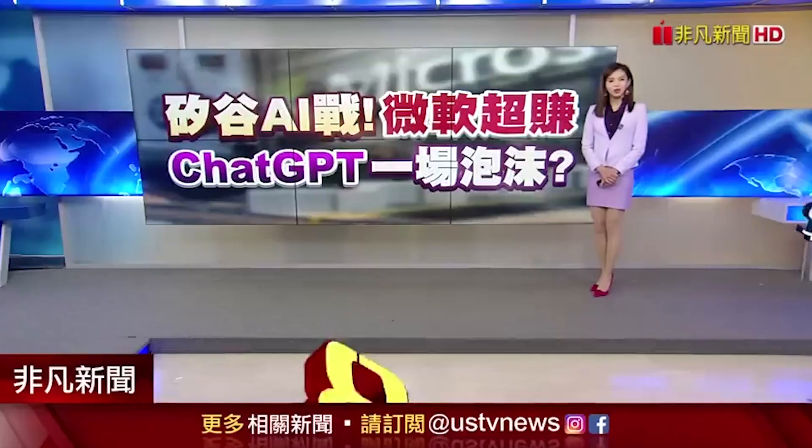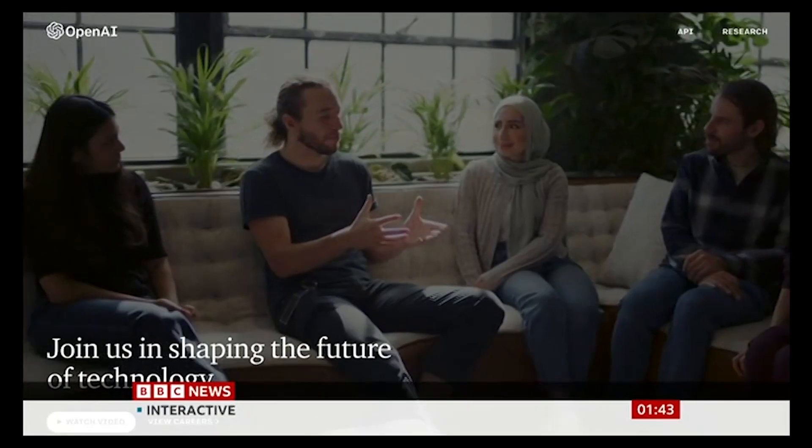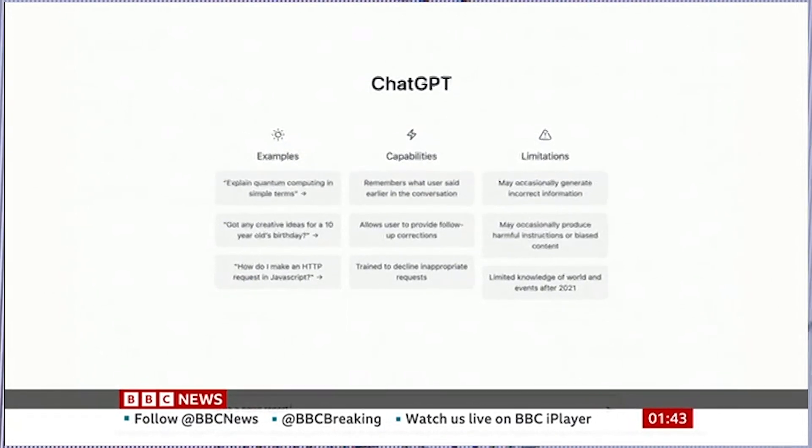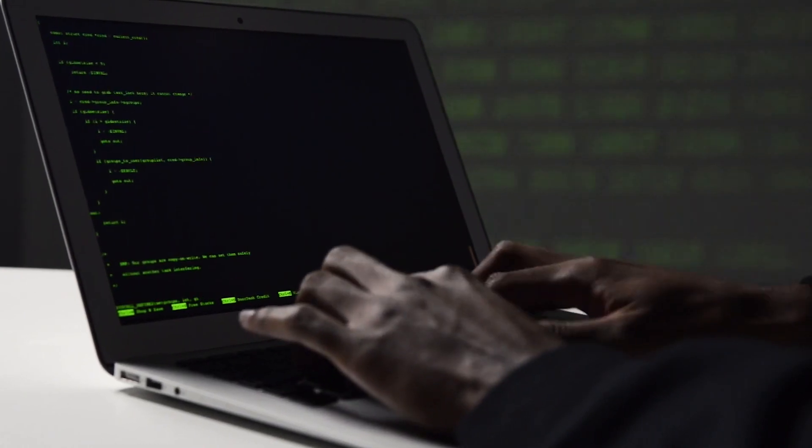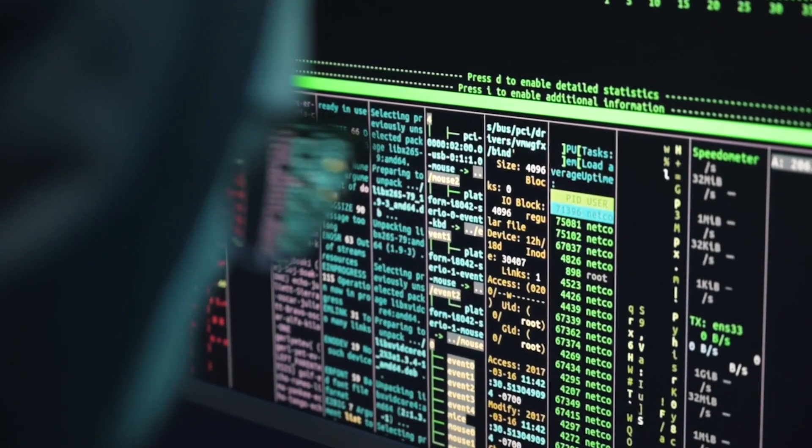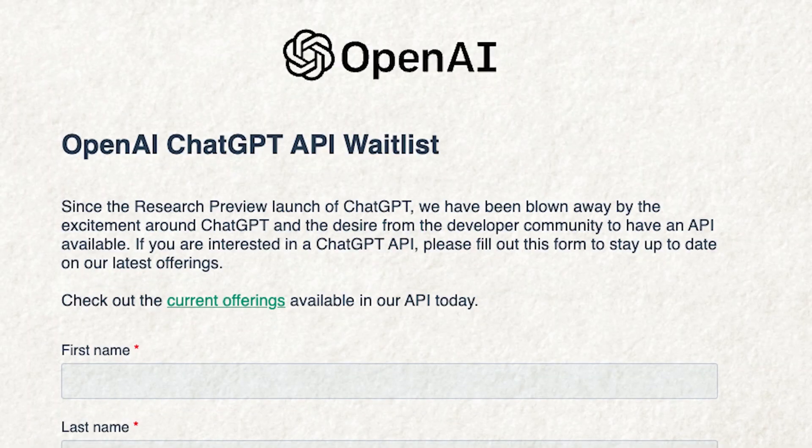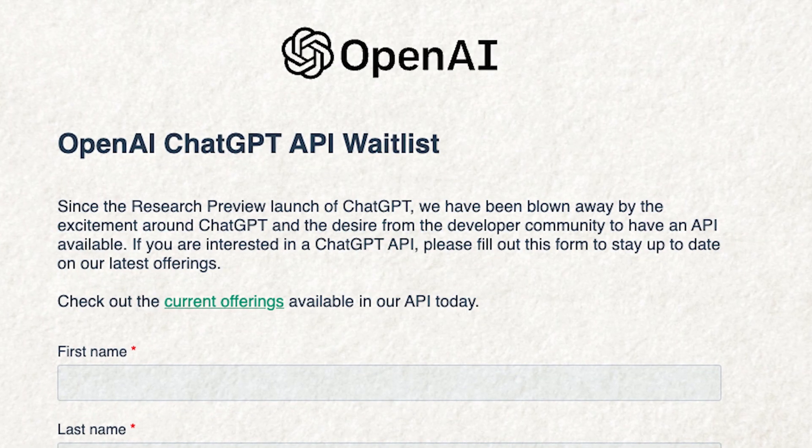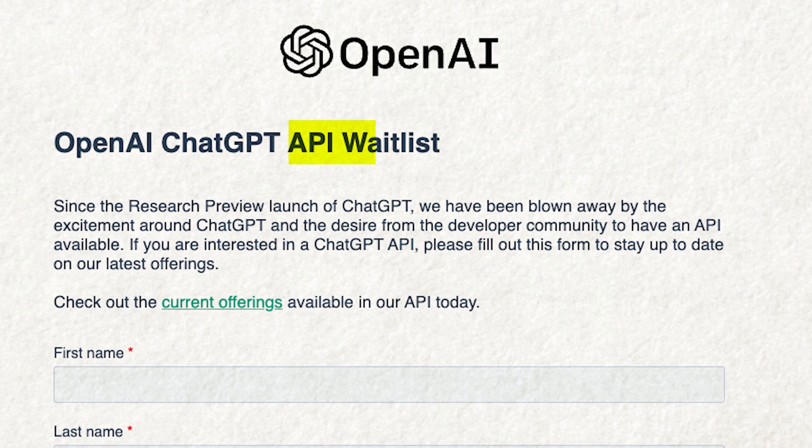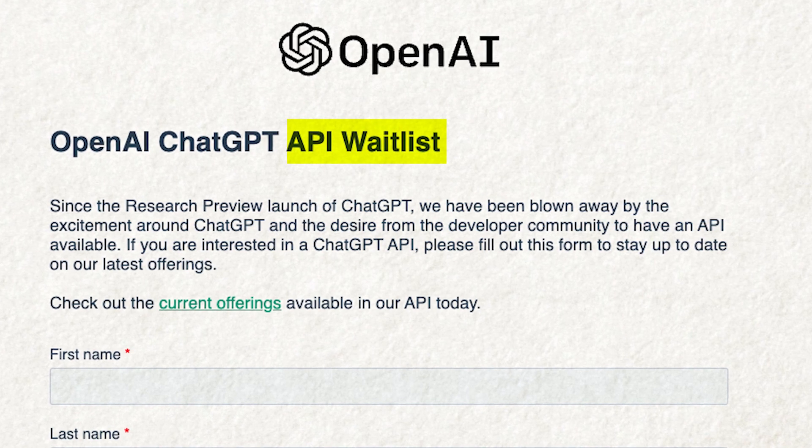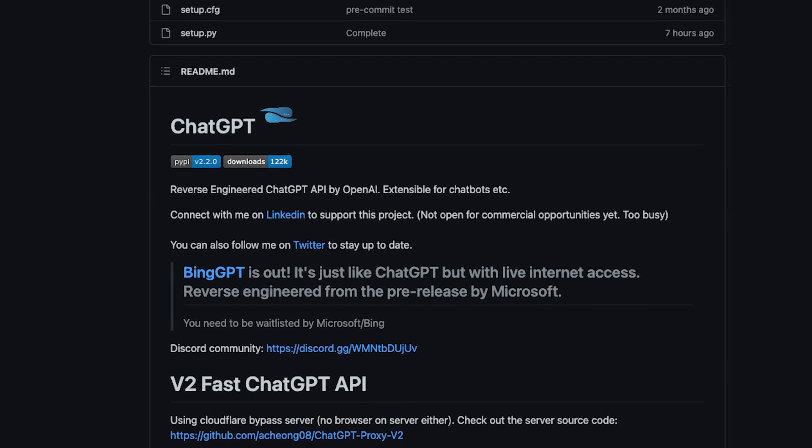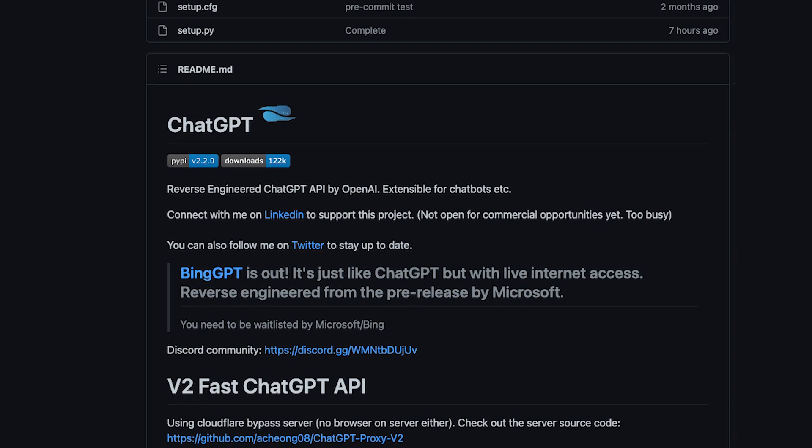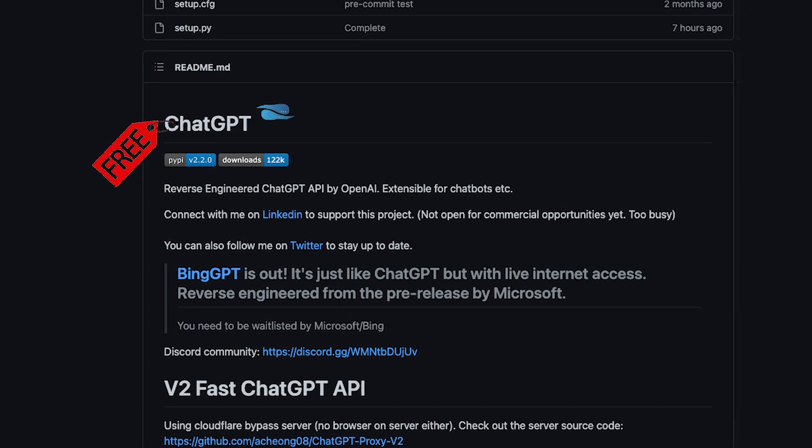Since ChatGPT came out last year, we could only use it with this interface. We couldn't write code that interacts directly with ChatGPT because OpenAI still hasn't released the API. But that's about to change because now we can use this unofficial ChatGPT API for free.